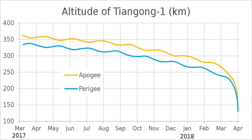During solar maxima, the Earth's atmosphere causes significant drag up to 100 km higher than during solar minima. Atmospheric drag exerts a significant effect at the altitudes of space stations, space shuttles, and other manned Earth orbit spacecraft, and satellites with relatively high low Earth orbits, such as the Hubble Space Telescope. Space stations typically require a regular altitude boost to counteract orbital decay.